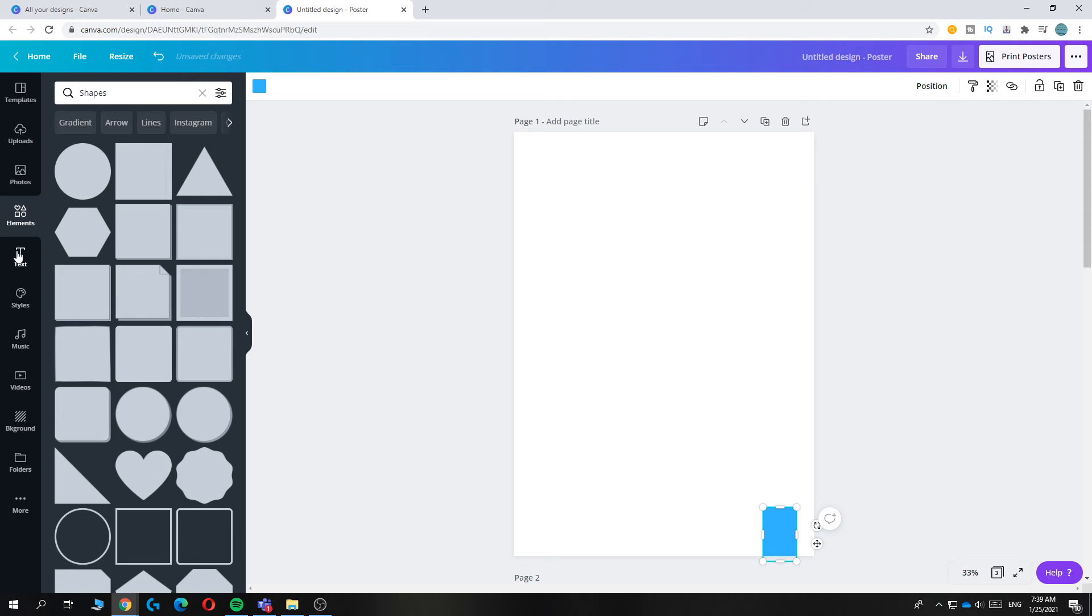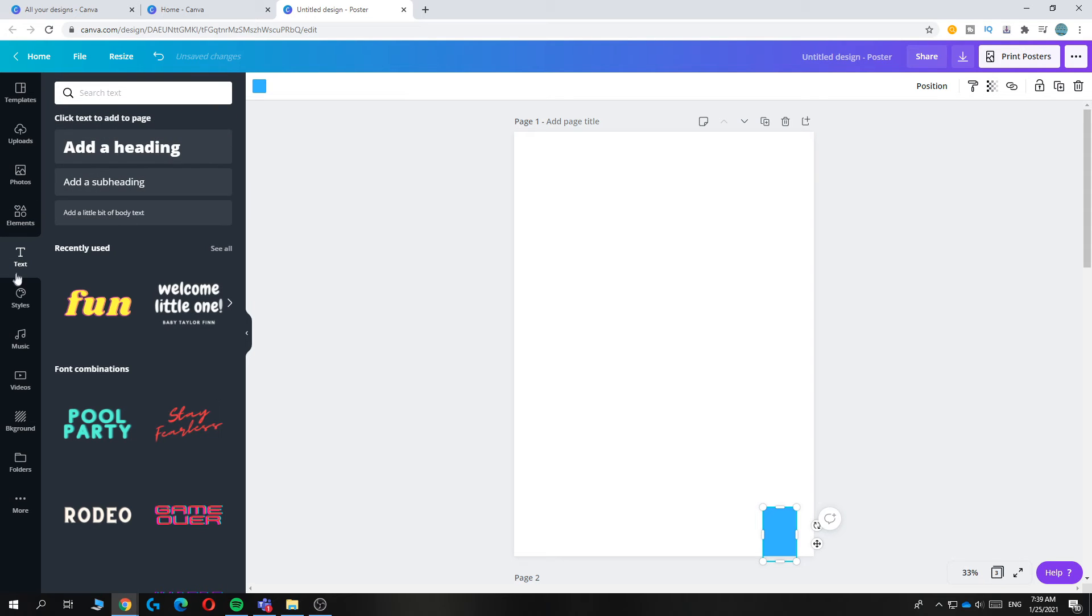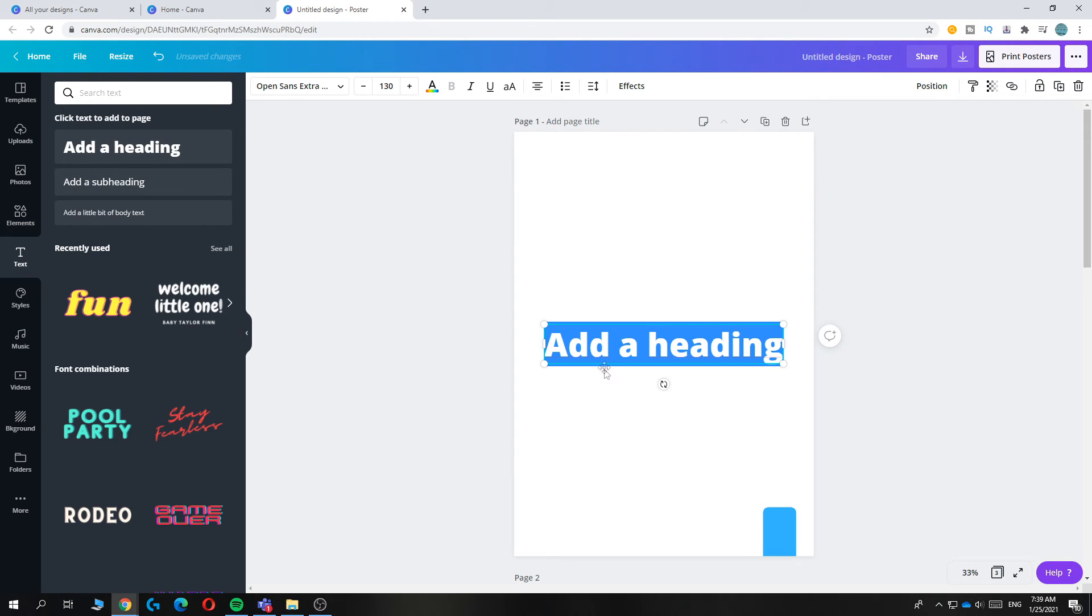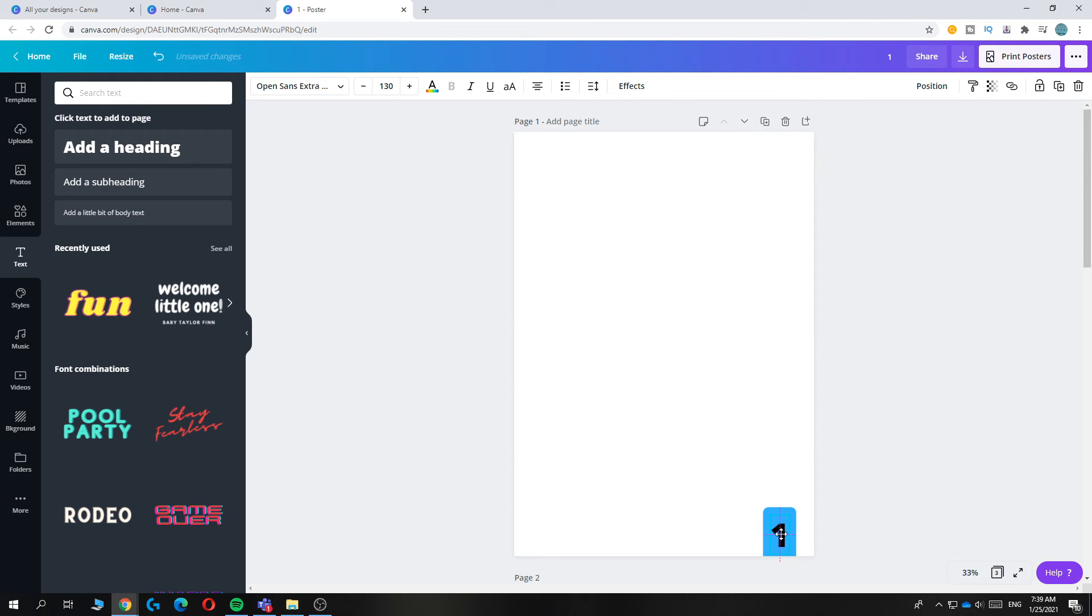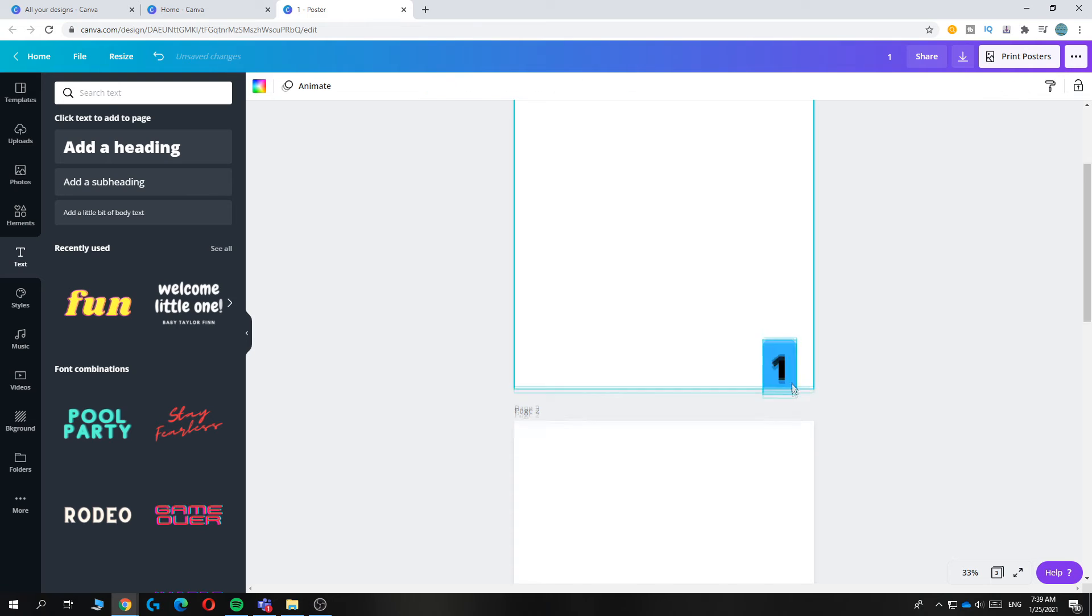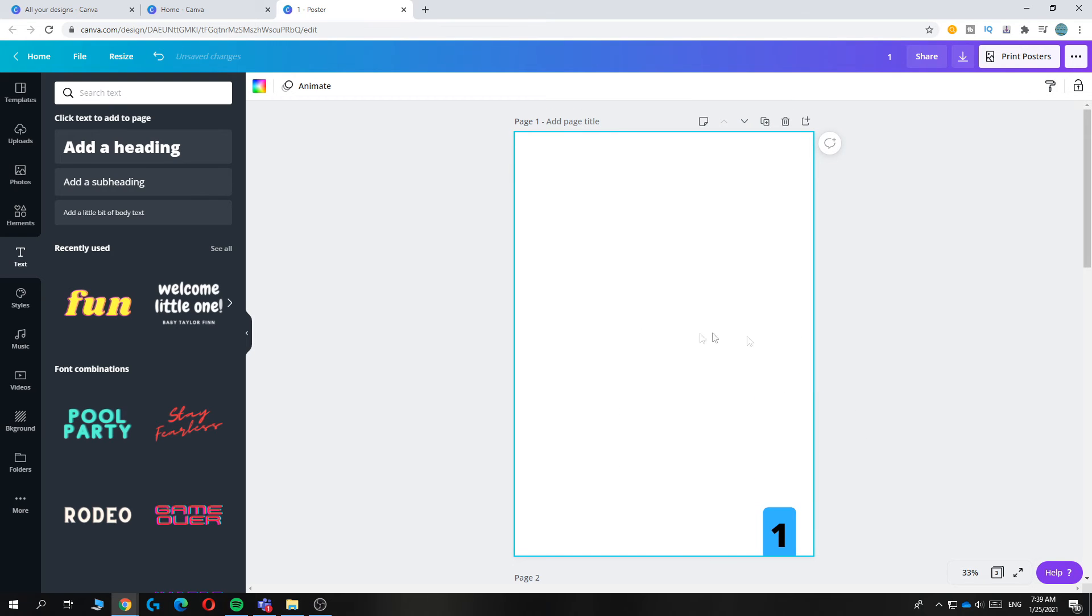And then you have to pick a text and add a heading and then put in one. And then you can put it in there. And then you have one page number for your first page.